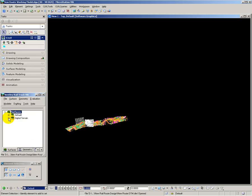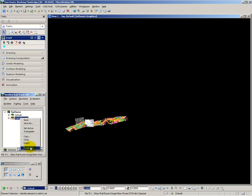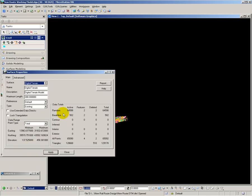That has now opened that up. If I look at my digital terrain model and look at its properties, I have 64,000 points which are survey level points only, not connected together so they're random points, and I have two break lines. Those two break lines are the platform edges at the stations.